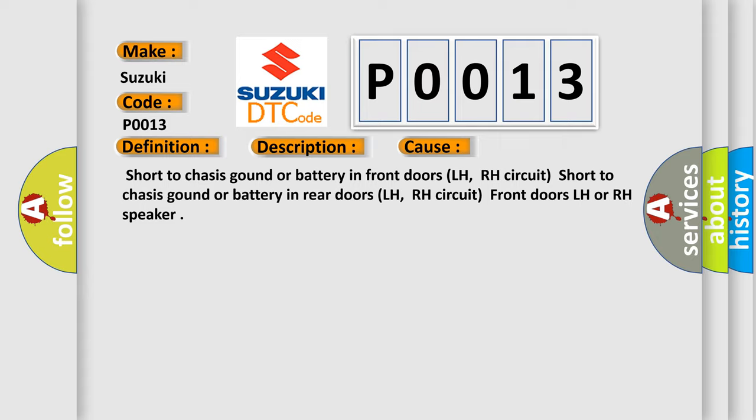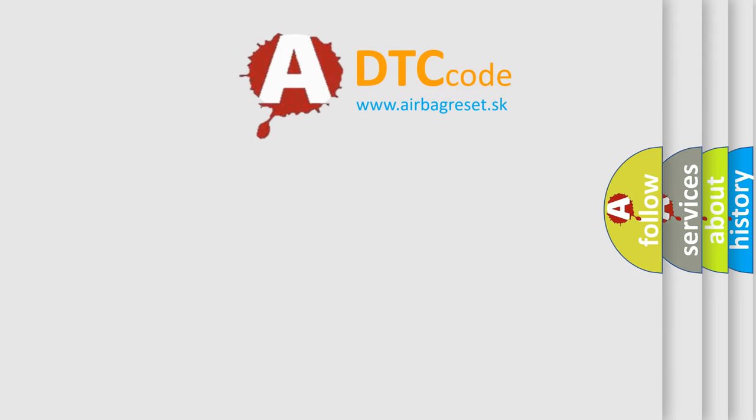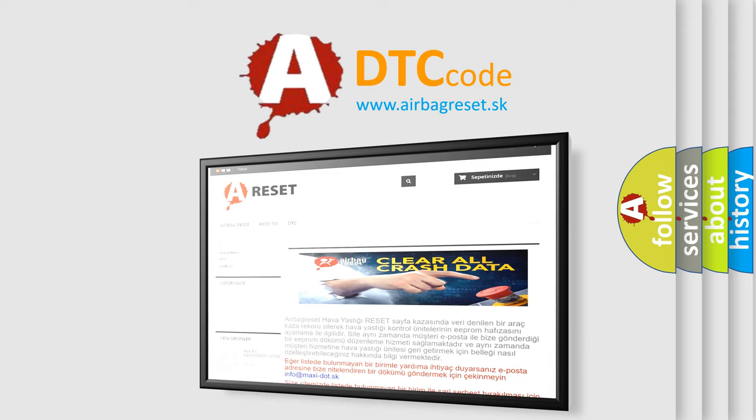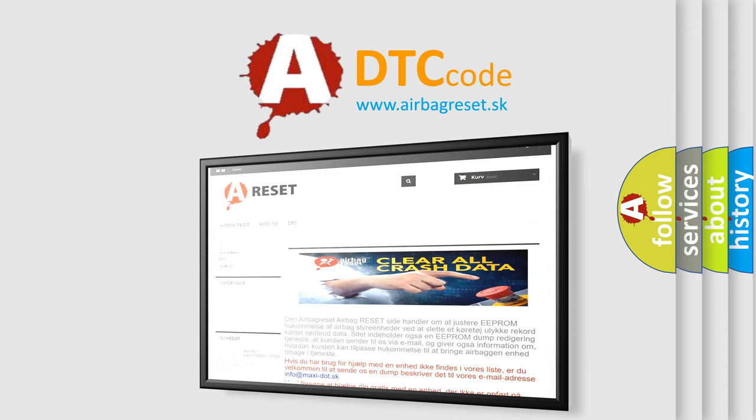The airbag reset website aims to provide information in 52 languages. Thank you for your attention and stay tuned for the next video.